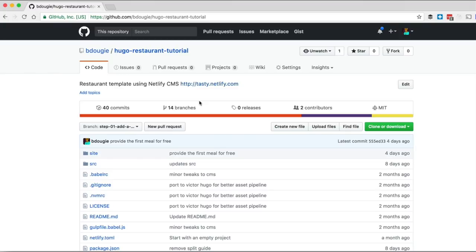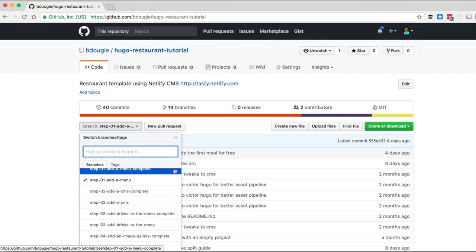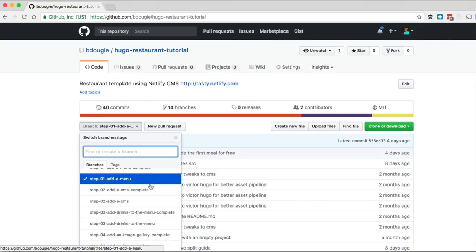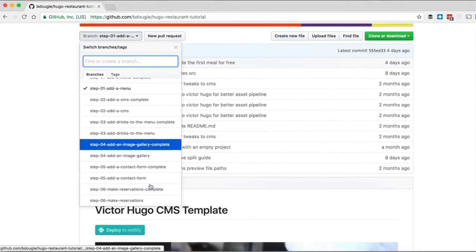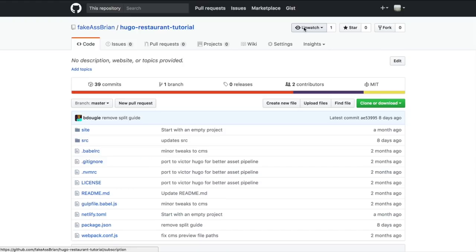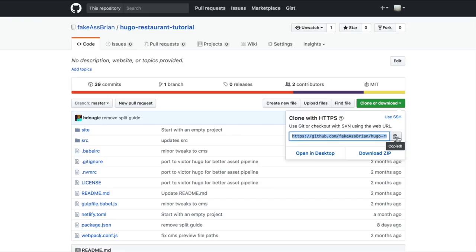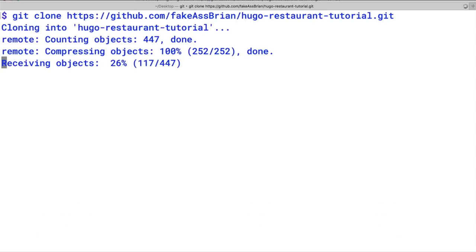If you get stuck at any time, check out my repository at github.com/bdougie/hugo-restaurant-tutorial. Here you'll see the same code in the repo you cloned, except we'll have some branches where you can see the solutions to each step. If you get stuck or hit an error you can't get past, you just want to go ahead and clone this repo and take that repo URL and clone it on the command line.